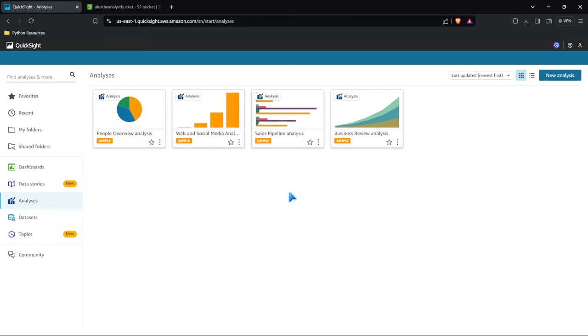Just before we get into creating stuff and building stuff and all these different things, I just want to talk about QuickSight in general. This is AWS's tool for data visualization and of course there are other options. There's Power BI, there's Looker, there's Tableau. There's lots of different options and all those are perfectly acceptable and in fact in some instances they may be better for some things.